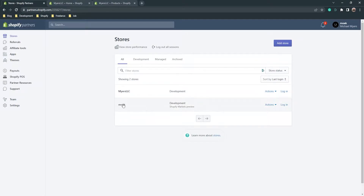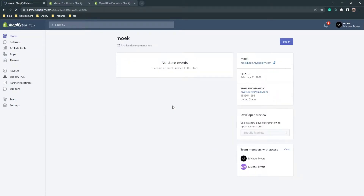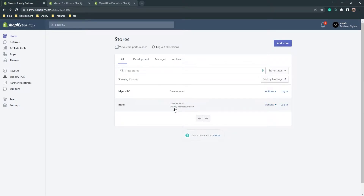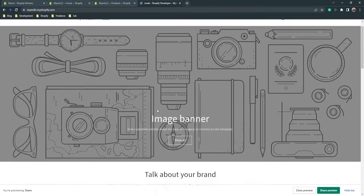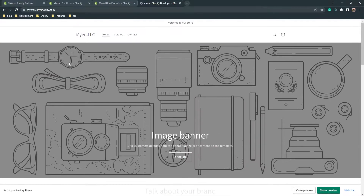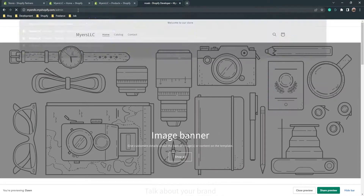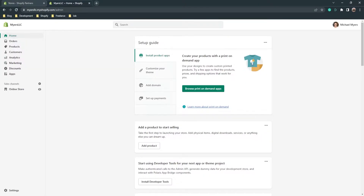I already have a Shopify Partners account. Here are my stores — the first store is for development and I've just enabled the Shopify Markets preview feature. The second store is also a development store. If you're a developer you don't need a paid plan, but if you want to open a regular Shopify store you will need a plan. To go to your admin panel, just write '/admin' in the search bar and the admin panel will open.